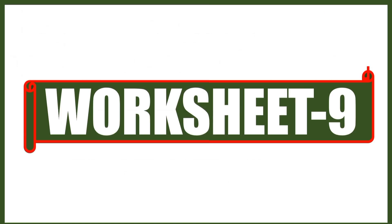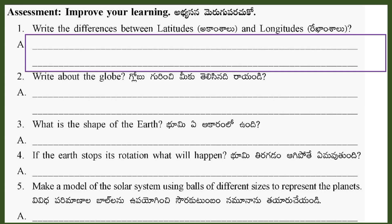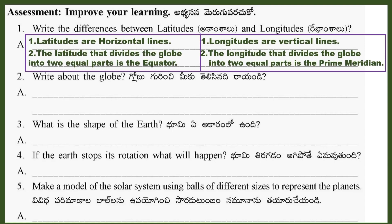Worksheet 9: Improve Your Learning. Question 1: Write the differences between latitudes and longitudes. Answer - Point 1: Latitudes are horizontal lines. Longitudes are vertical lines. Point 2: The latitude that divides the globe into two equal parts is the equator. The longitude that divides the globe into two equal parts is the prime meridian.